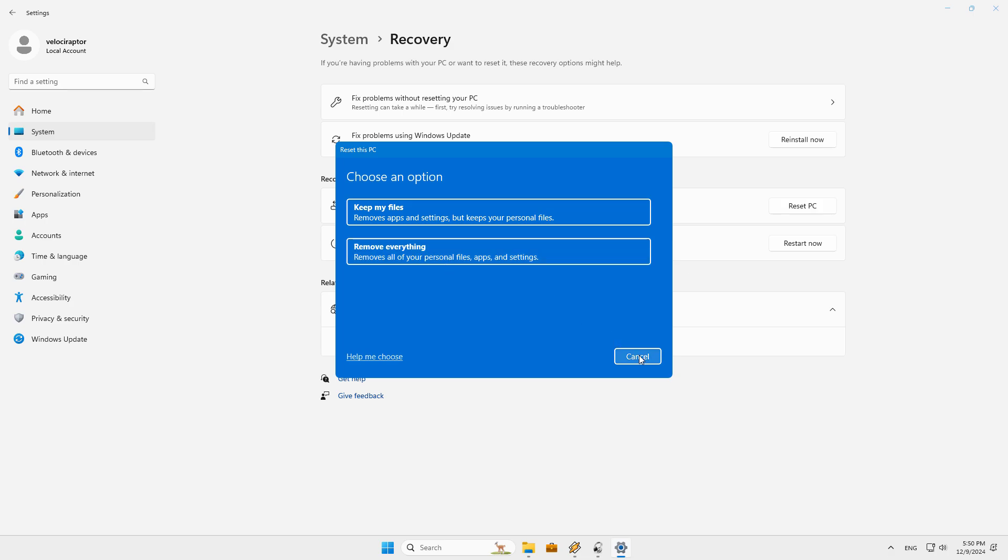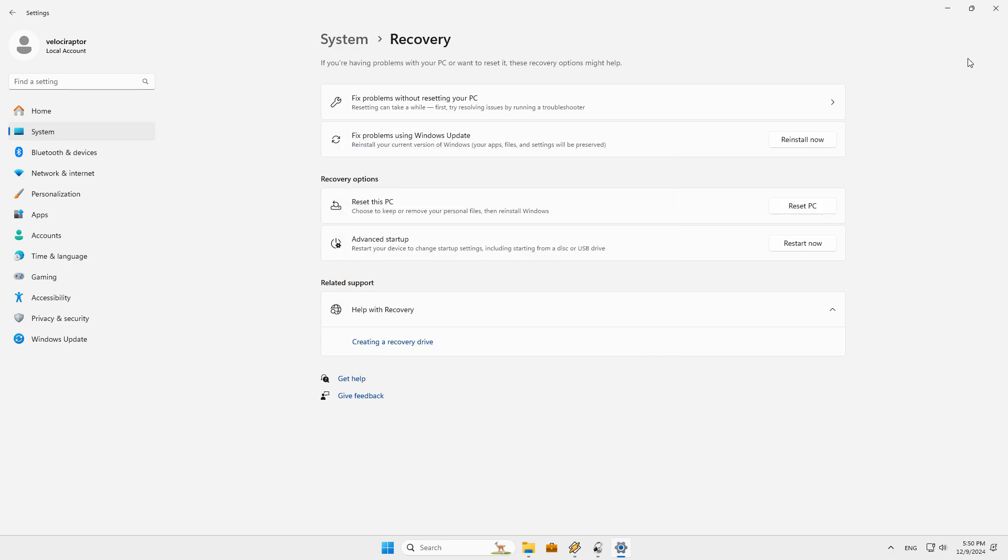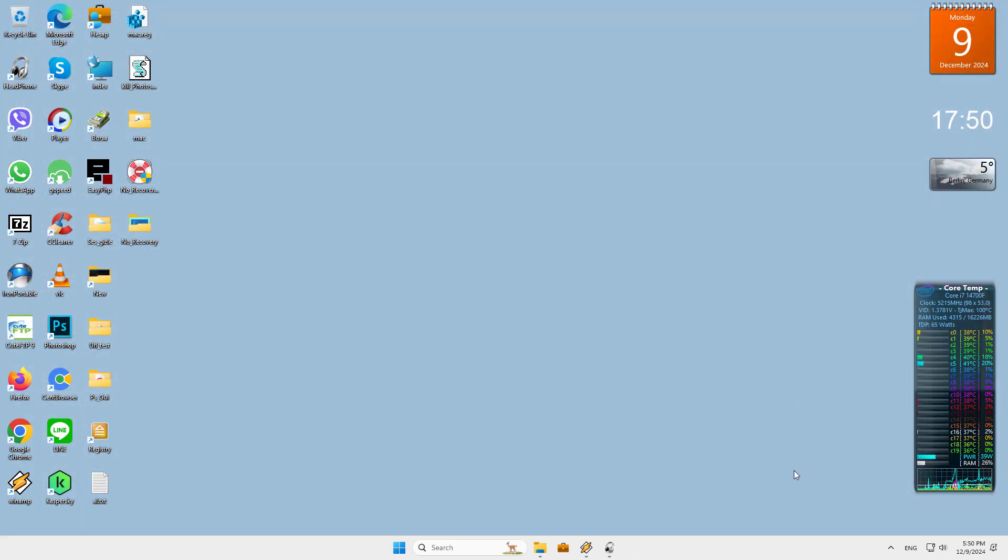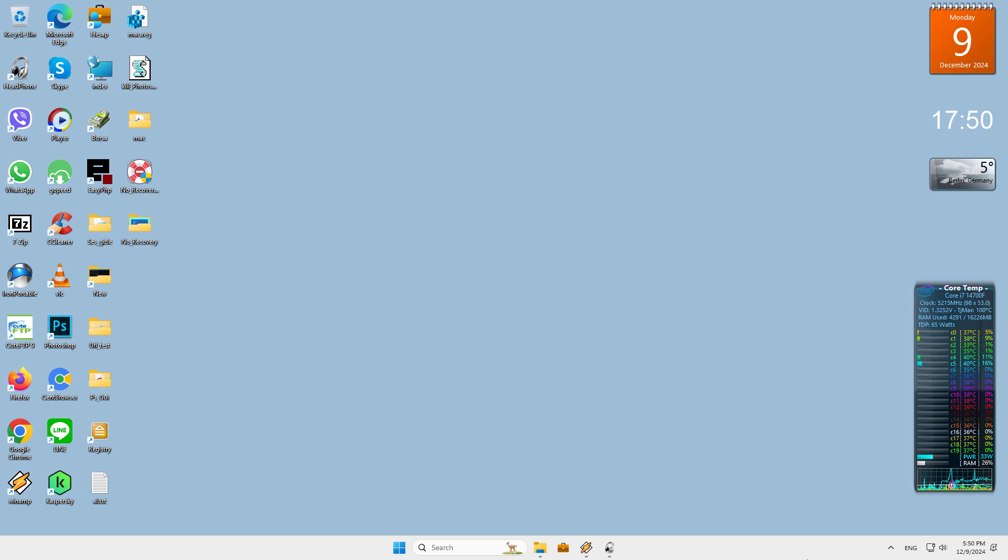To reset your PC in Windows 10, click the Start menu and select the gear icon in the lower left to open up the Settings window. You can also select the Settings app from the app list. Under Settings, click Update and Security, Recovery, then select Get Started under Reset This PC.